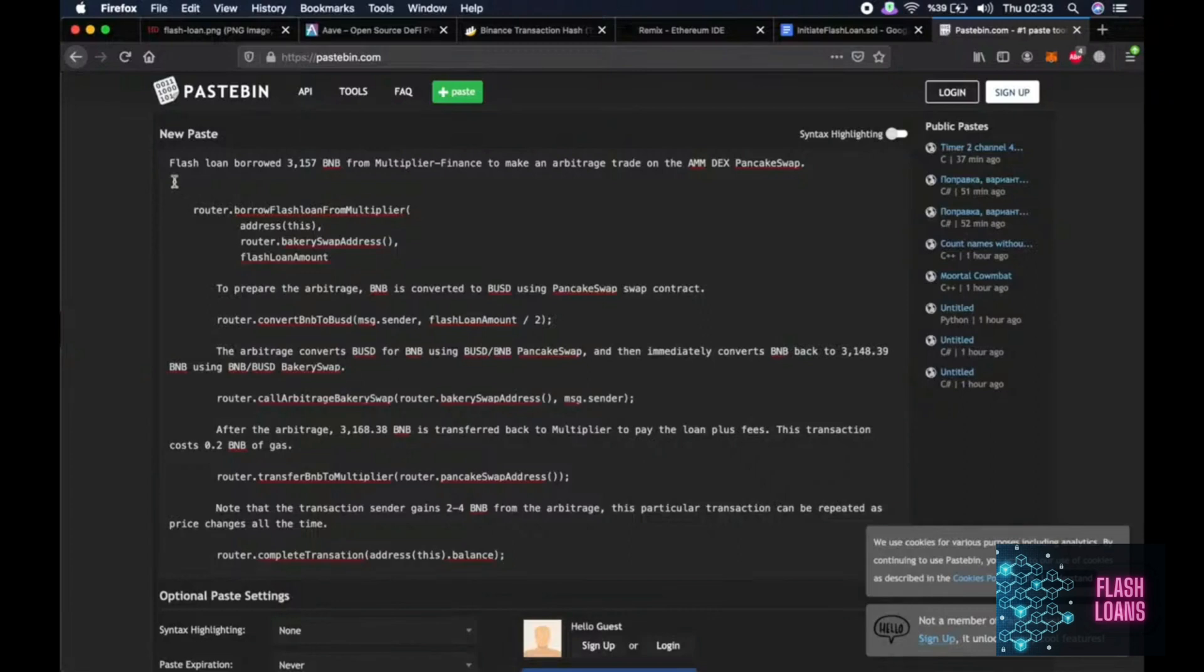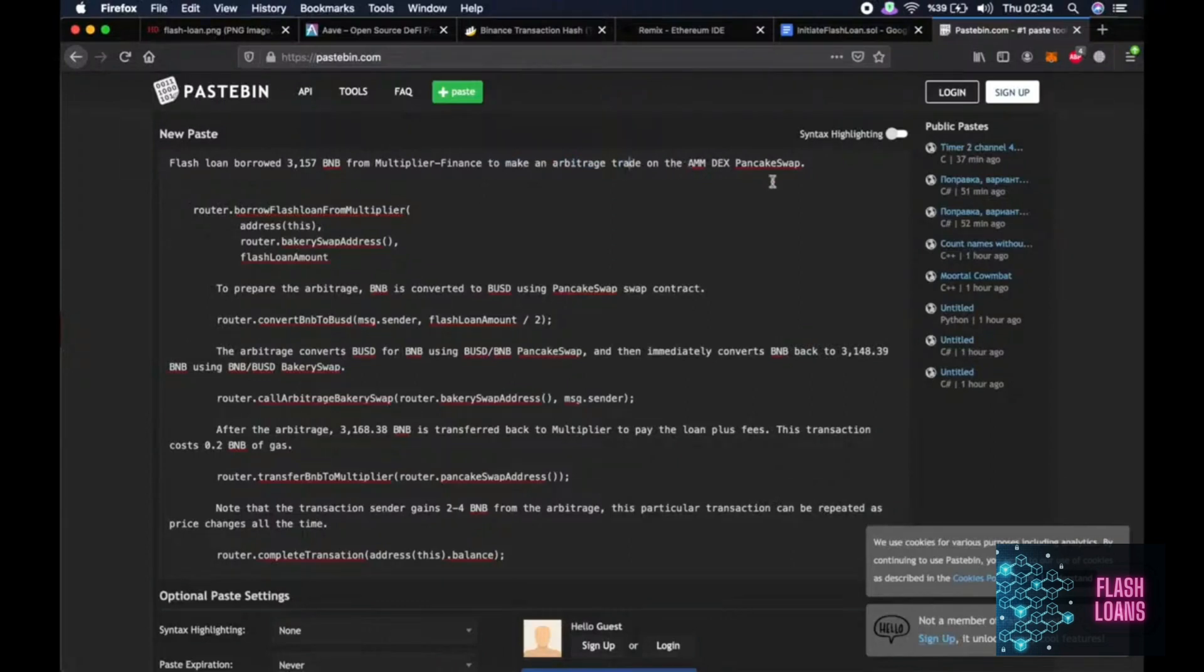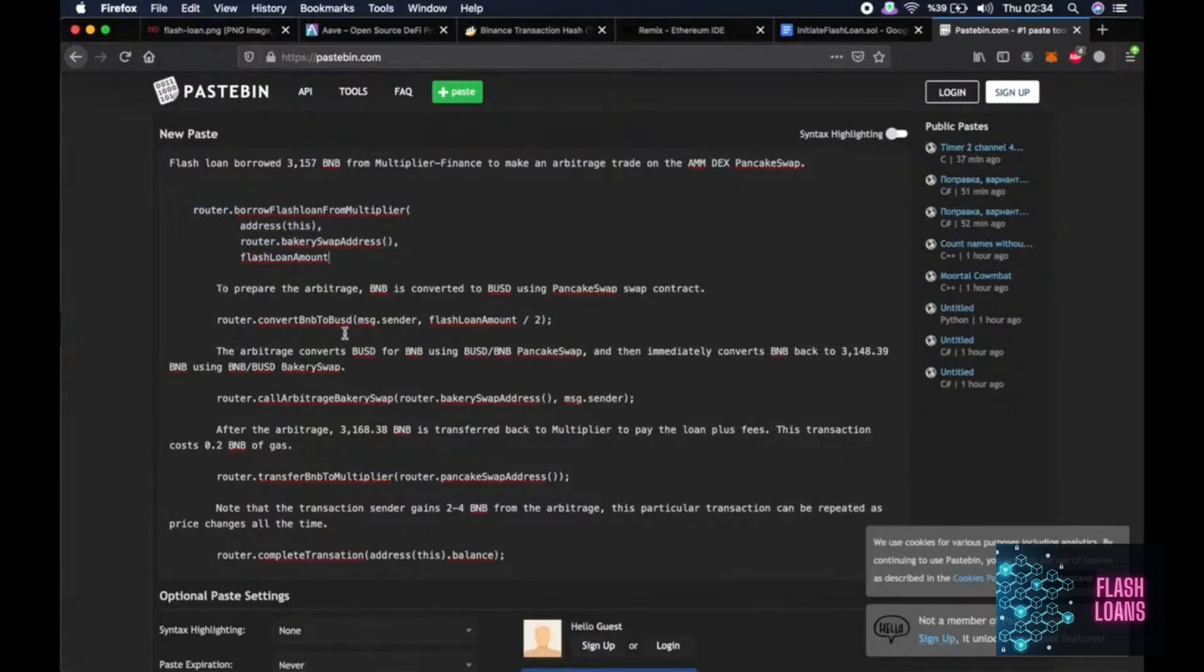Flash loan borrowed 3,157 BNB from Multiplier Finance to make an arbitrage trade on the 1.64 BNB. And then I am going to prepare the arbitrage for the arbitrage BUSD using Pancake Swap's web contract.